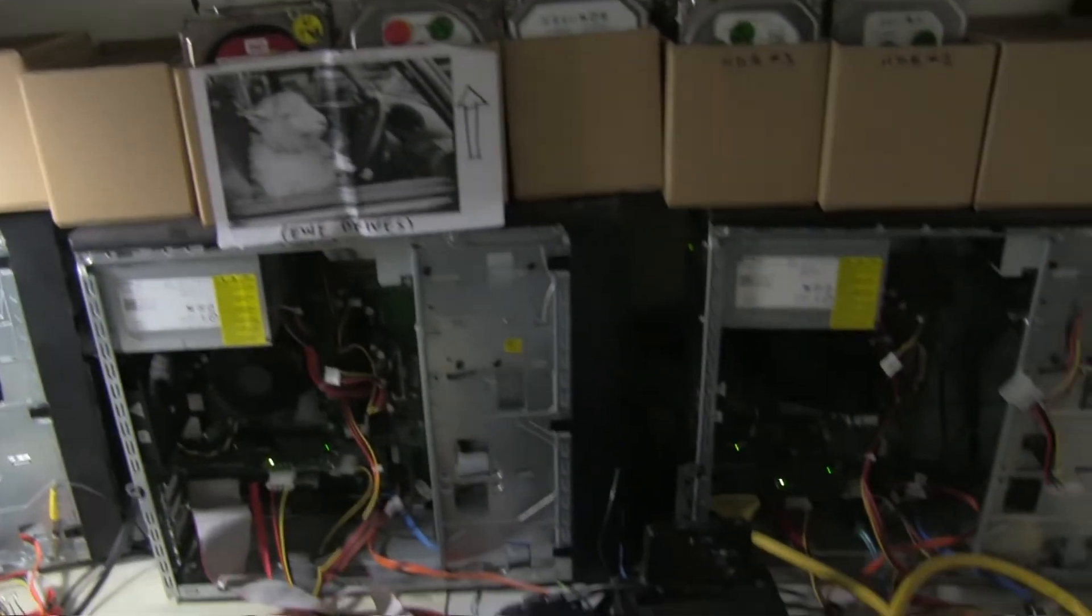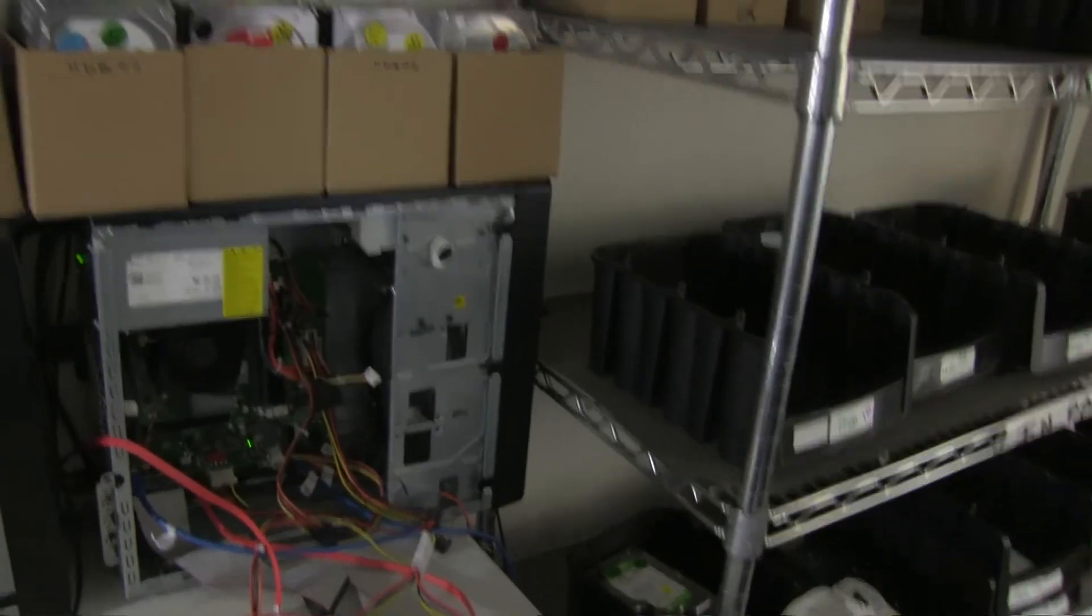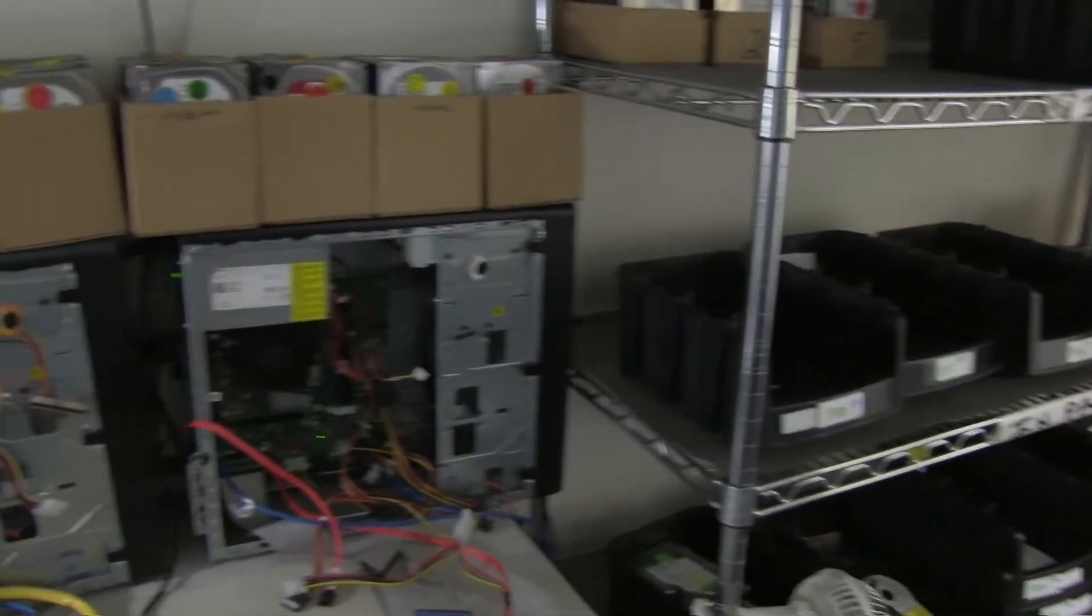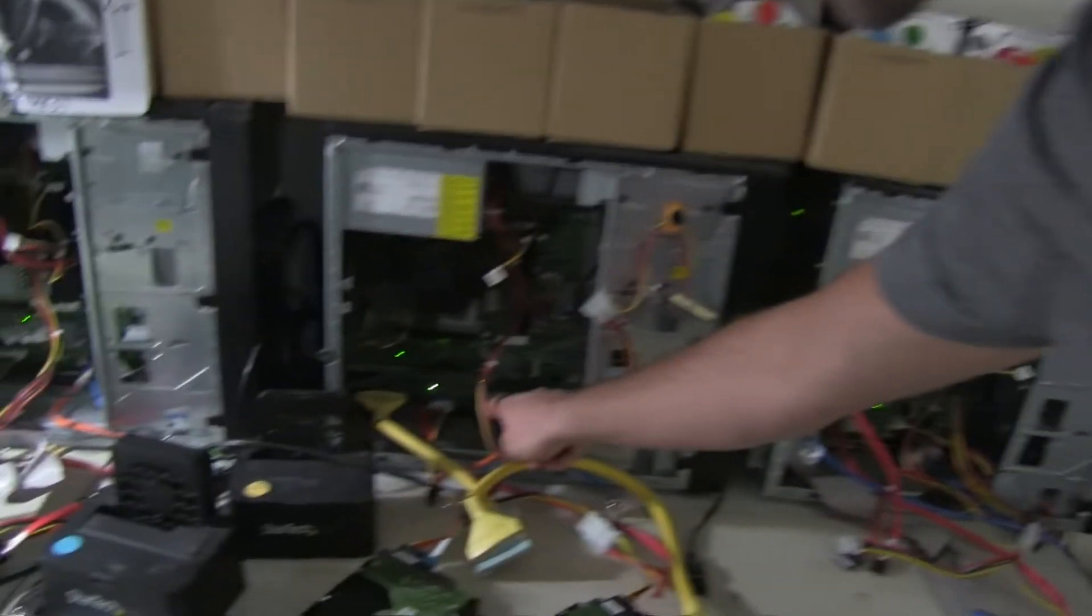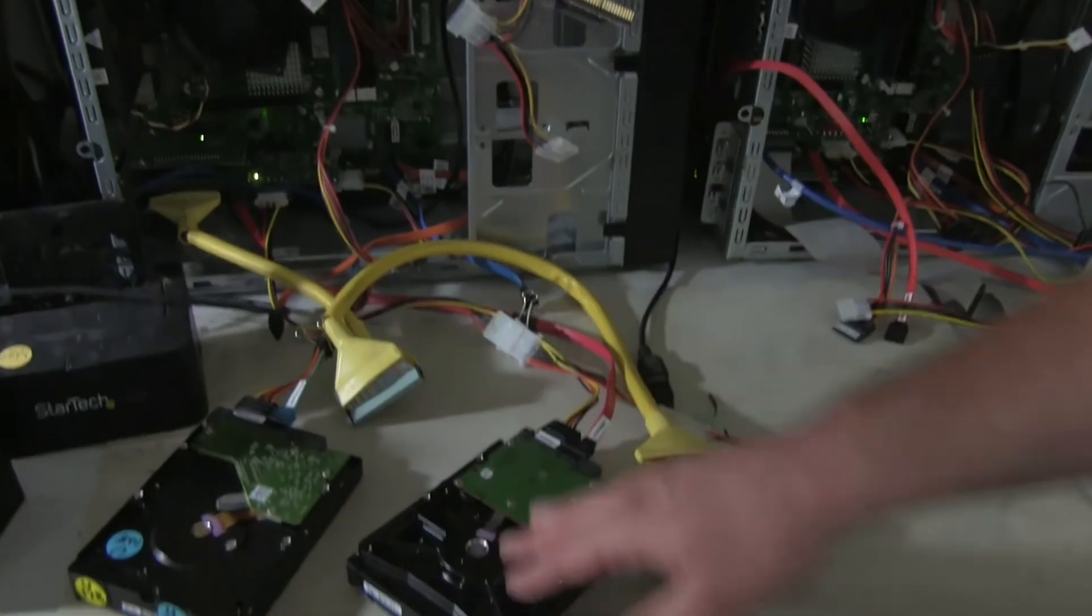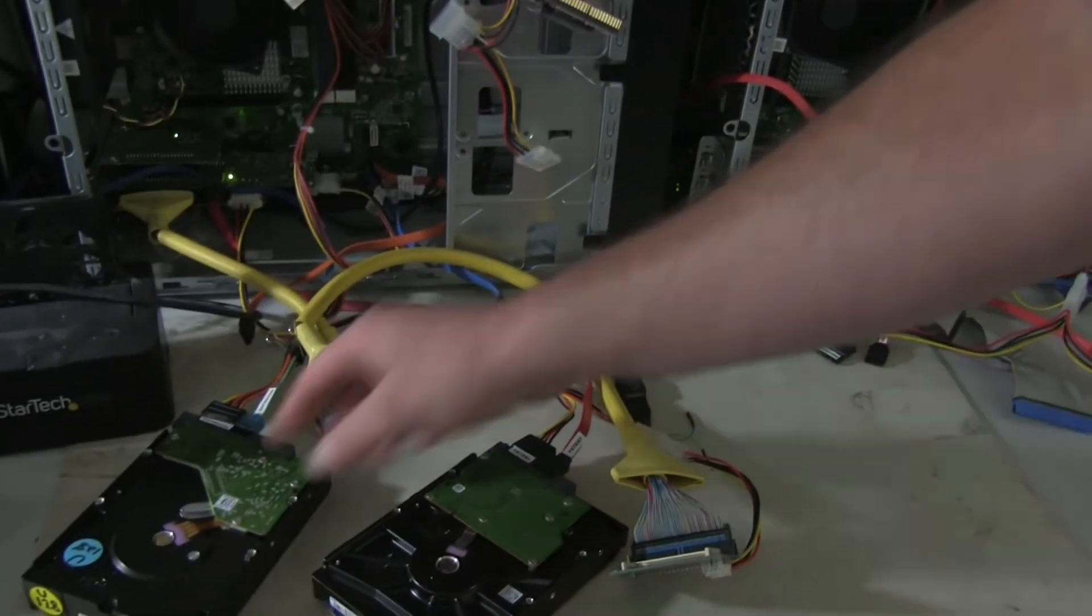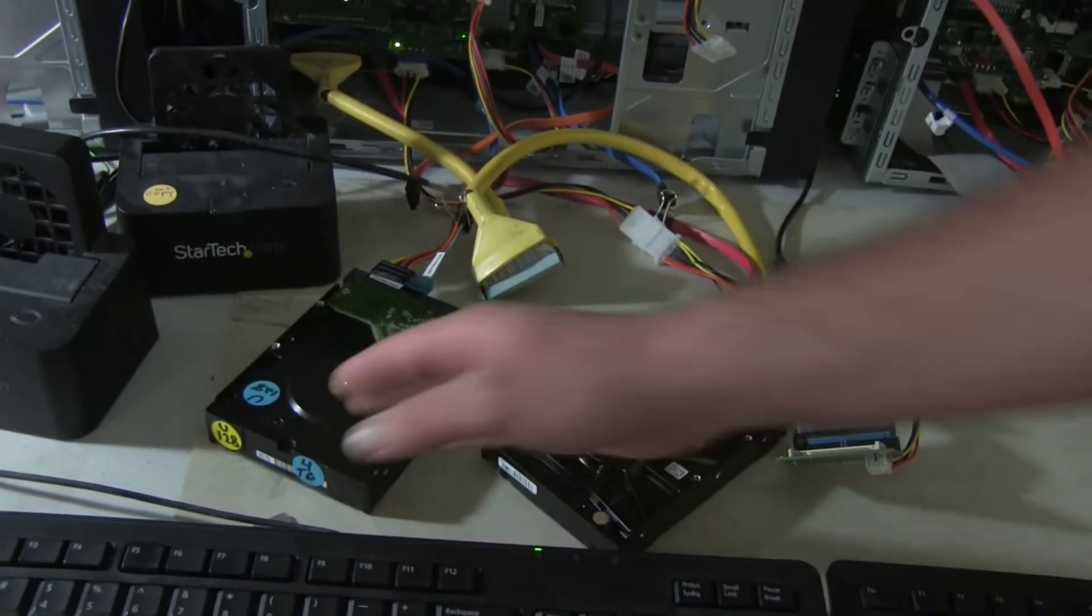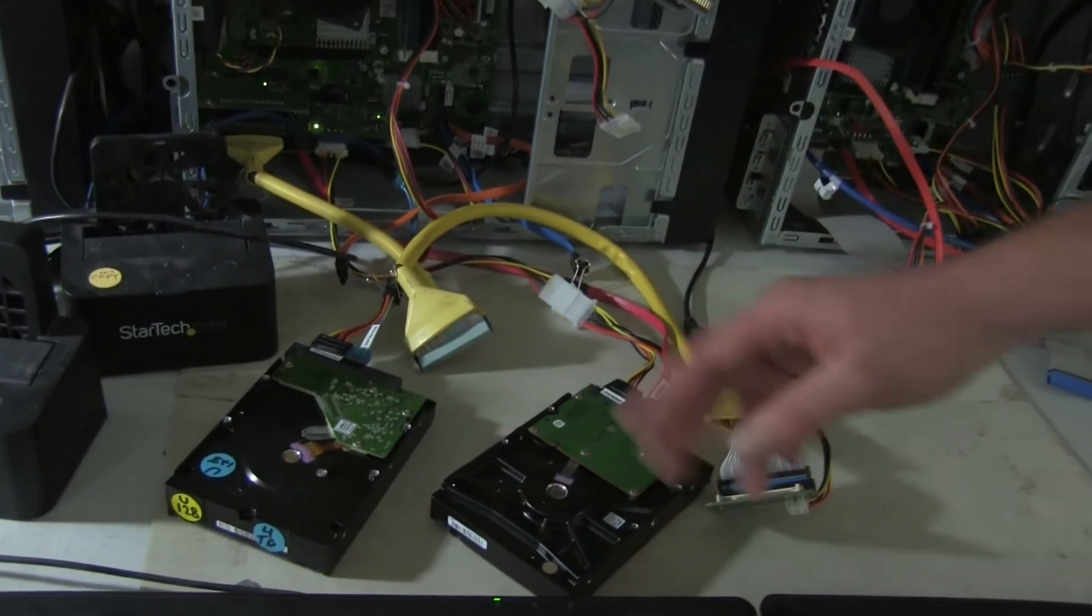You build these computers yourself? These are just regular Dells, but they're all running DeepSpar disk imagers, which is a certain hardware. It's actually this card right here is what DeepSpar makes. We have a bad drive connected directly to that.